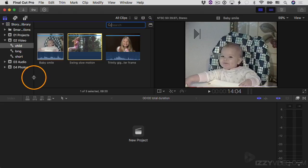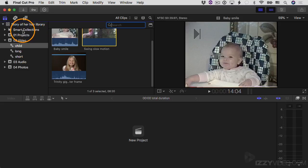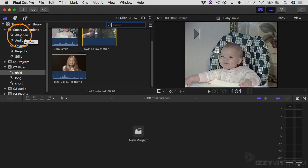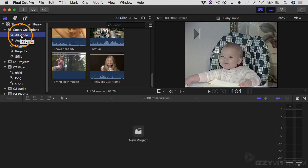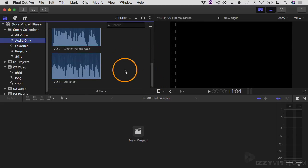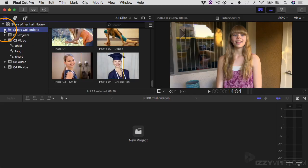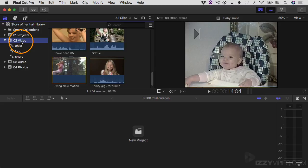By default, every single library has a folder called Smart Collections. If I twirl this down, you can see there are several library-level smart collections — when I was adding one earlier, it was at the event level, but you can have library-level ones too. For example, you can see all clips that are just video, or just audio clips. These are default smart collections that come with Final Cut Pro, same thing for favorites. Between keywords, notes, filtering, and smart collections, you have so many ways to filter, search, and keep your clips organized. I'm just using a handful of clips today, but you can imagine how powerful this would be with hundreds of clips. That's a quick introduction to the organization tools available in Final Cut Pro.